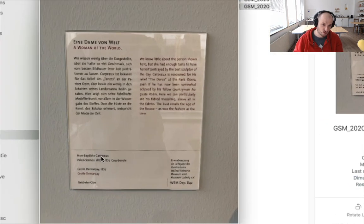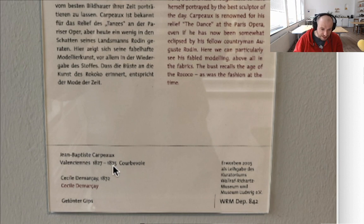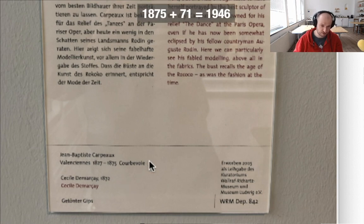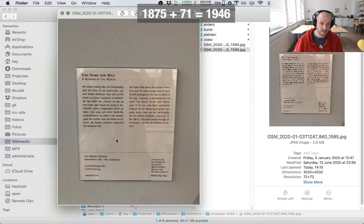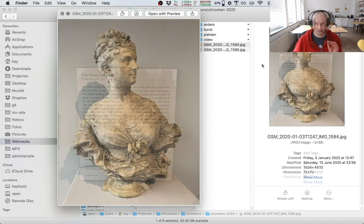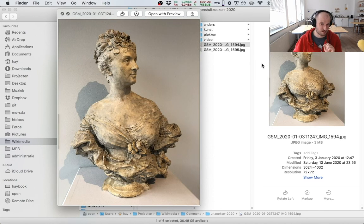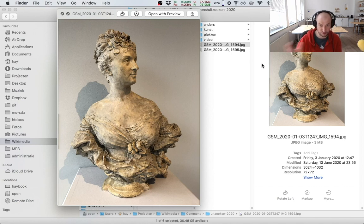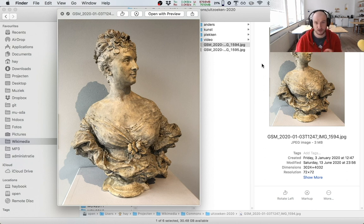Let's do the copyright check for this sculpture I shot in Cologne. It's by Jean-Baptiste Carpeux, who died in 1875 — so it entered the public domain sometime in the 1940s. We're definitely clear to upload this to Wikimedia Commons. I'm also going to check whether this sculpture is already on Wikimedia Commons — even if there's already a picture, having different viewpoints is nice, and I might find extra information I can reuse.